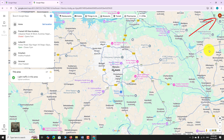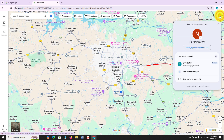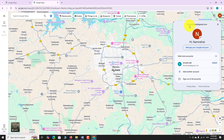That's it — you are now signed in with your second Google account. To switch between accounts, click on your profile picture again and select the account you want to use from the list. This is how you can sign in to multiple Google accounts on Google Maps.